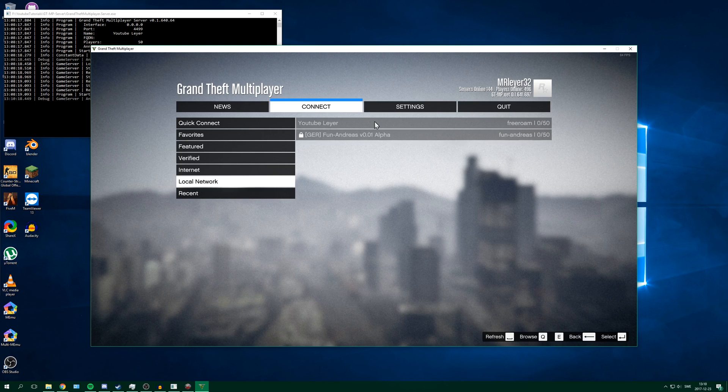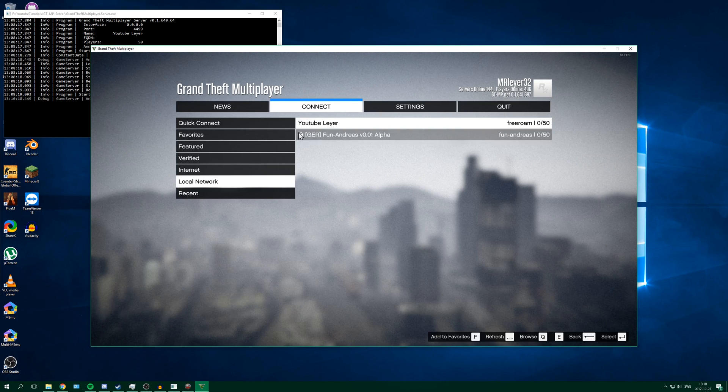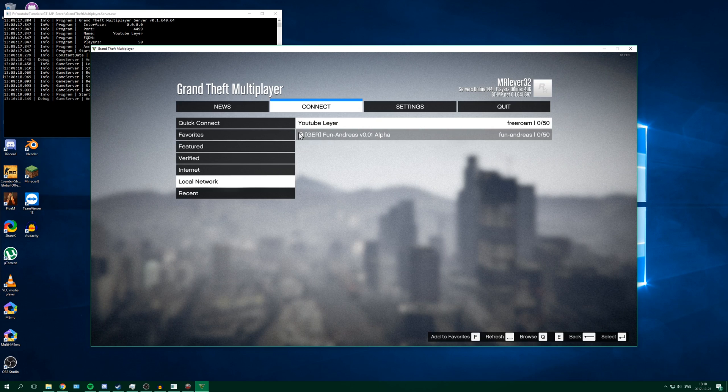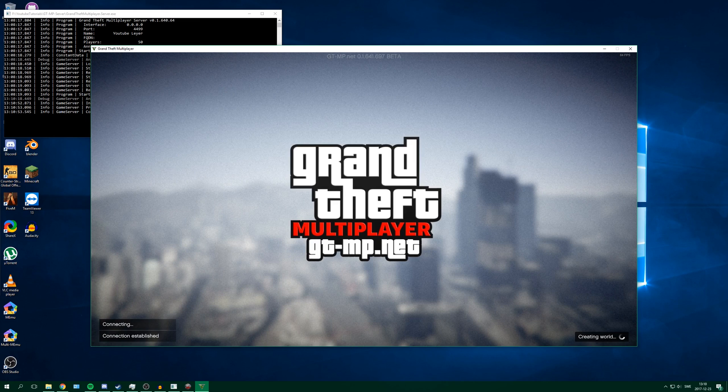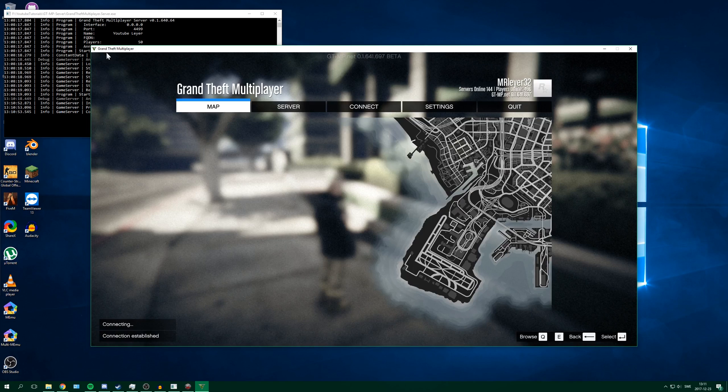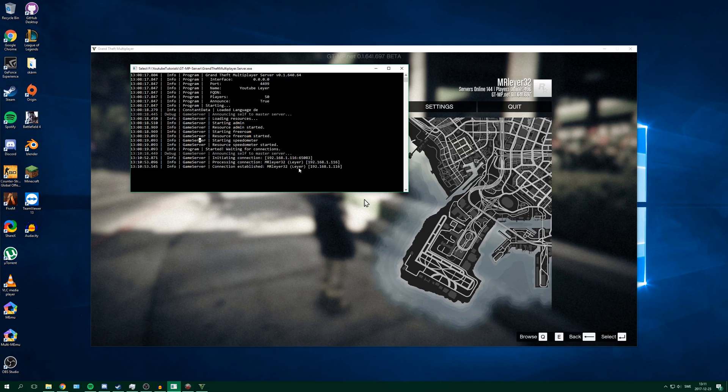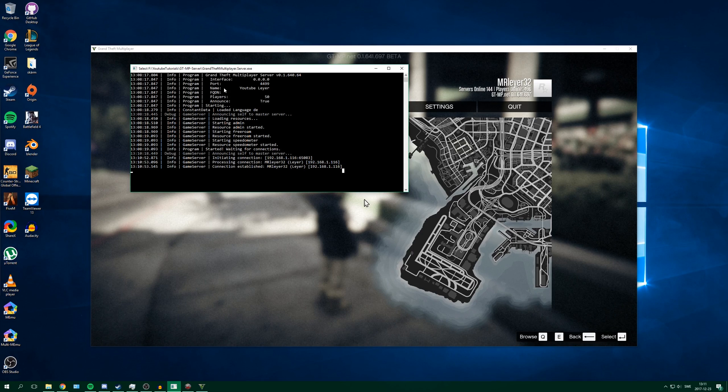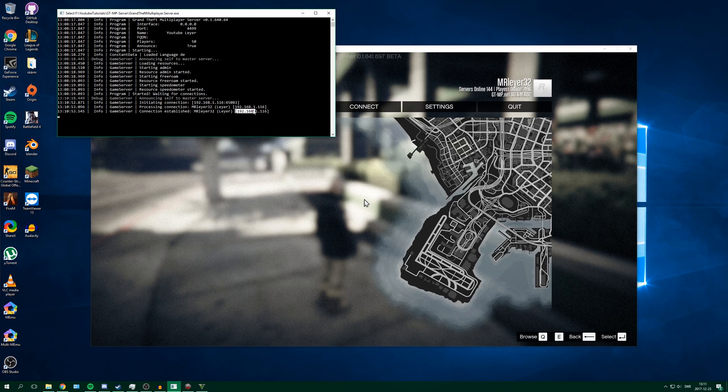So to connect, just click localhost and then your server here and double click. You can see I'm in the server. And if you look down here in the console, you can see connection established and I'm connected. And it's my local IP address here because I connected with localhost.